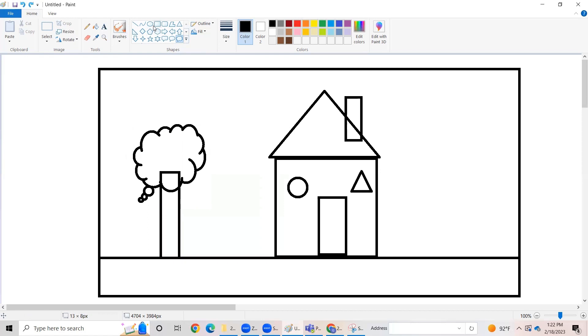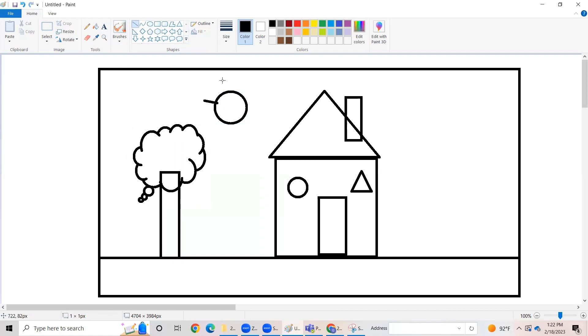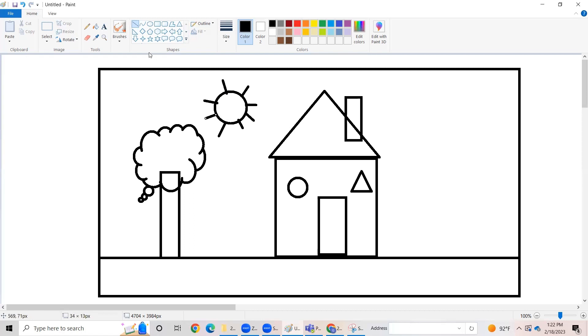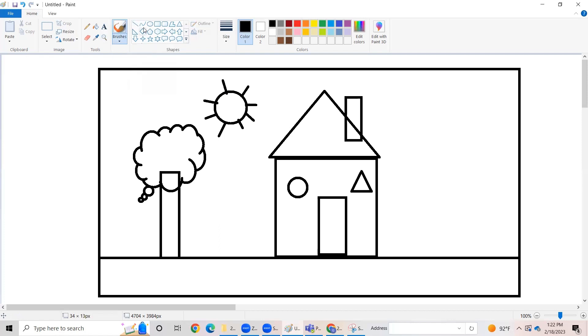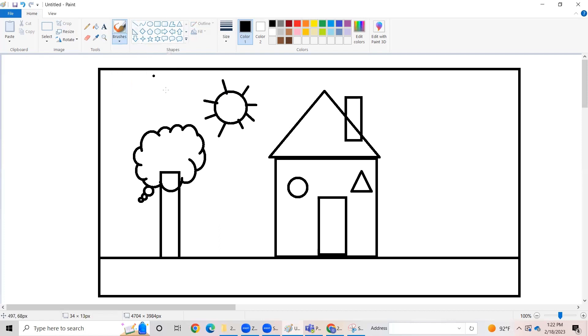Now let's draw our beautiful sun using the circle tool and line tool. Now we can use the brushes tool and pick the brushes option to draw the face of the sun.